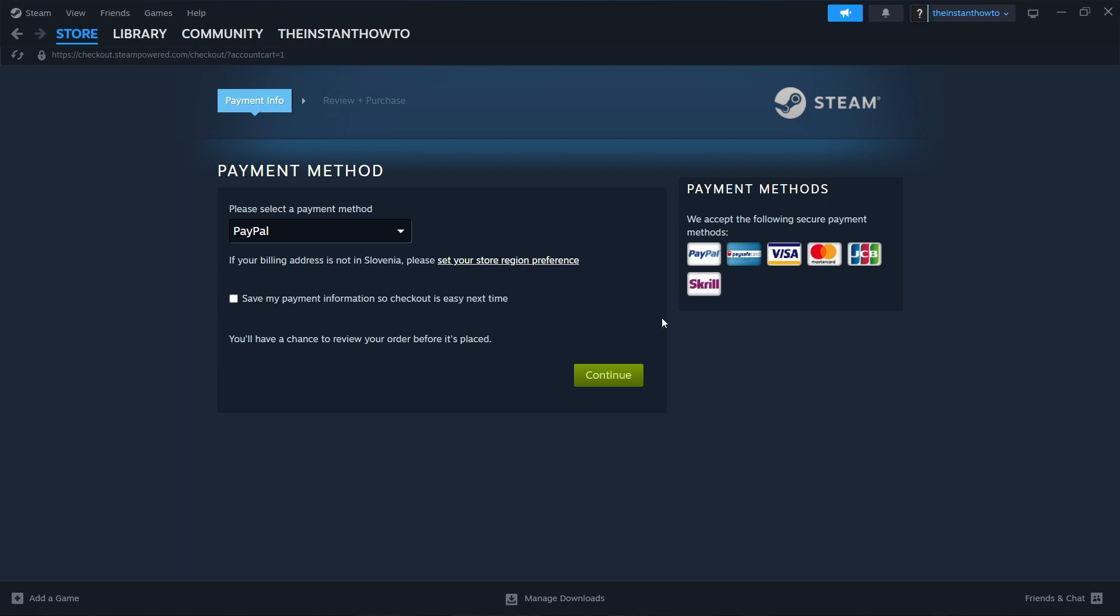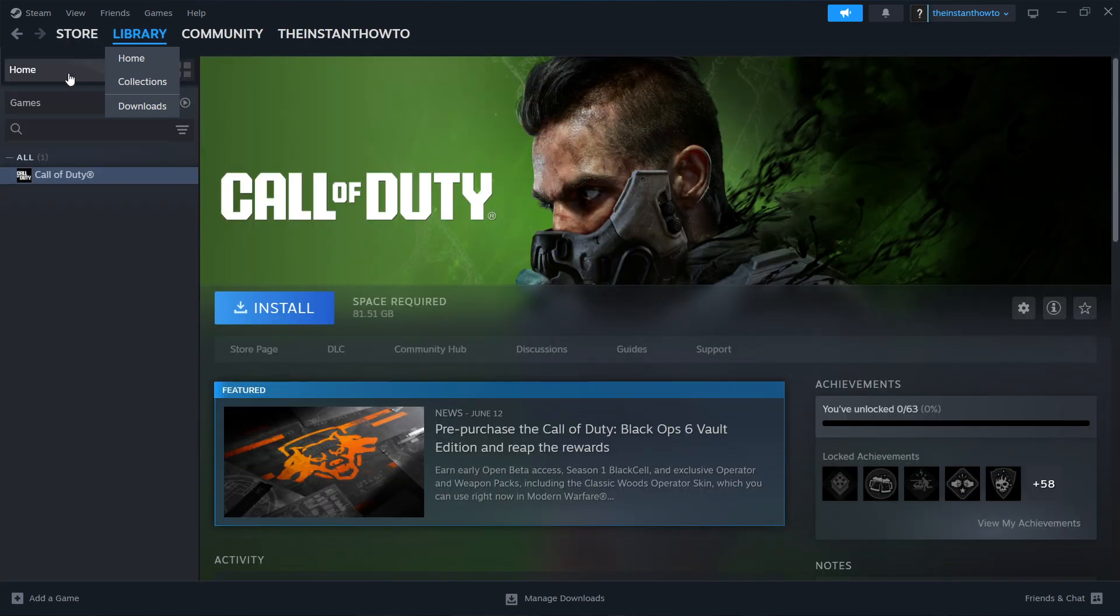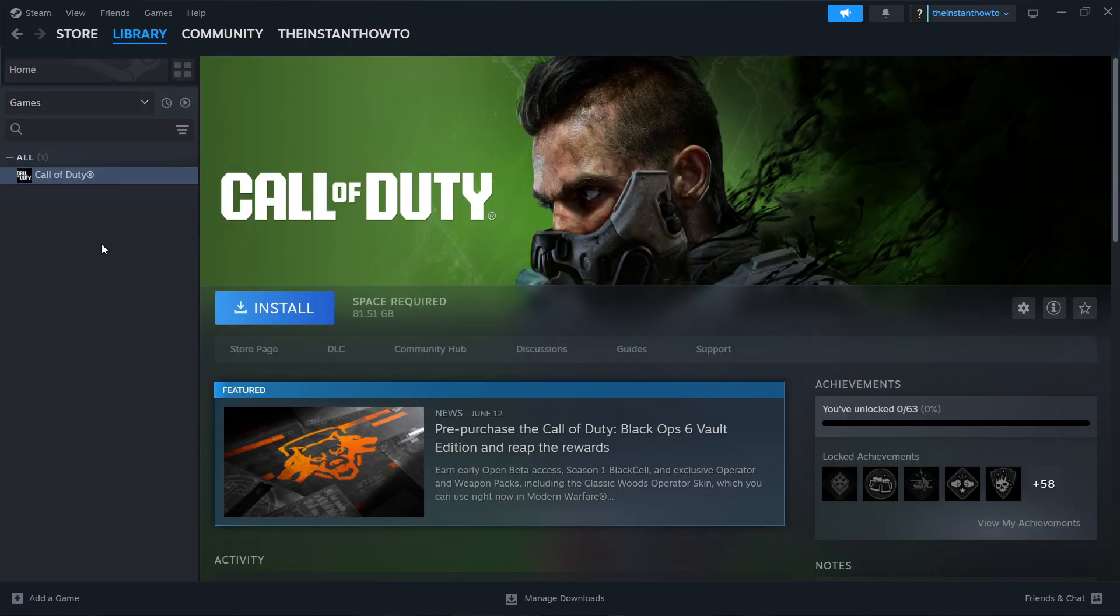And once you've done that, the game has been added to your Steam library. Then you want to go up here, under the library, to open this up. Check Games here on the left, and you should be able to see your Max Payne 2 game here on the left.